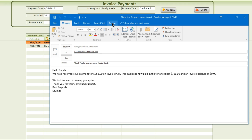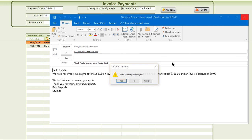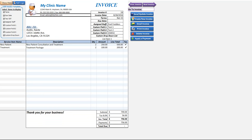However, this subsequent payment for $256 did actually pay that invoice in full, and therefore this email got created. We were able to create automated emails based on this invoice being paid in full.